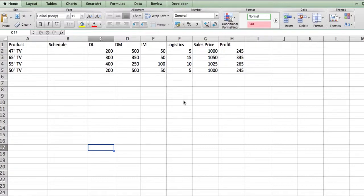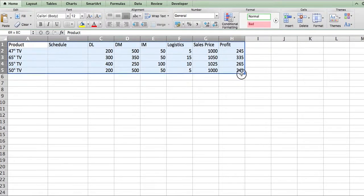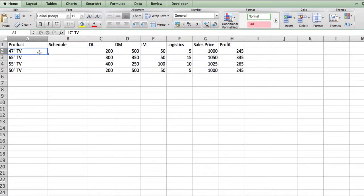In order to learn how to do optimization, you start by creating a general schedule. You need to know your product lines and service lines. In this example, the company makes four different types of TVs: 47-inch, 65-inch, 55-inch, and 50-inch.